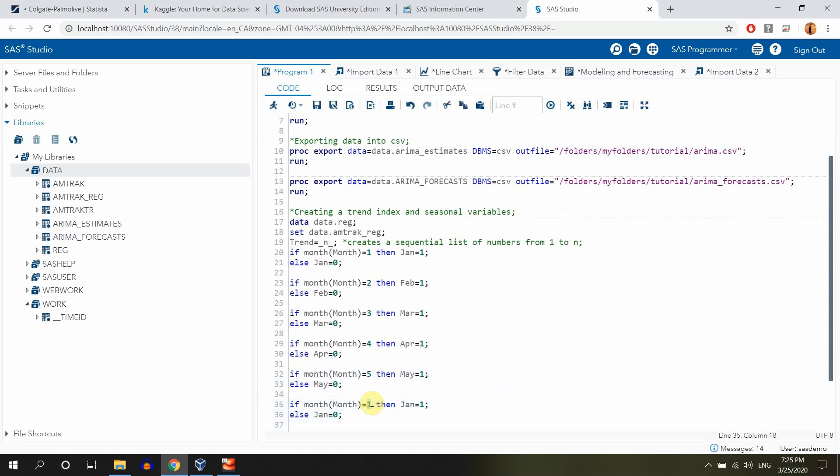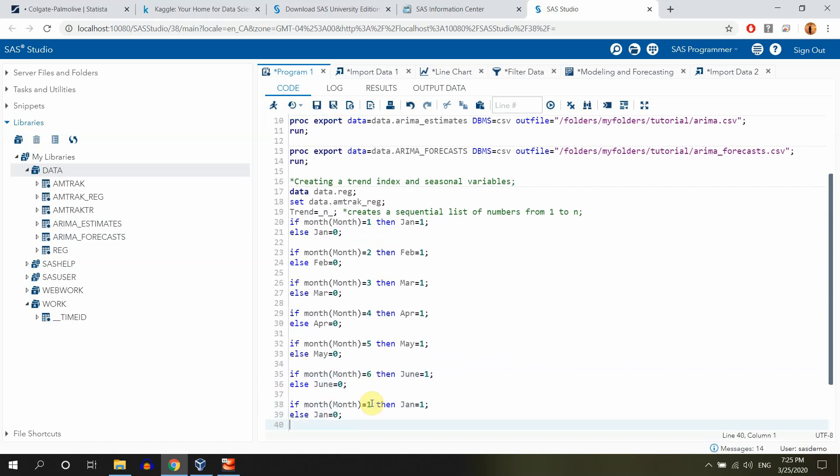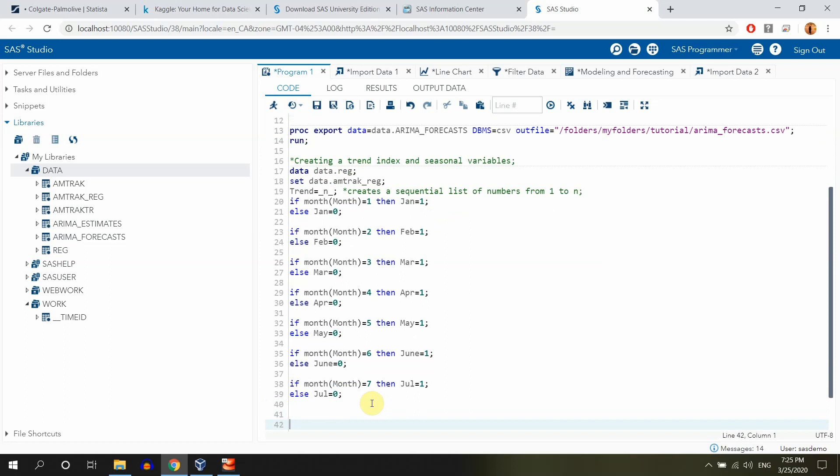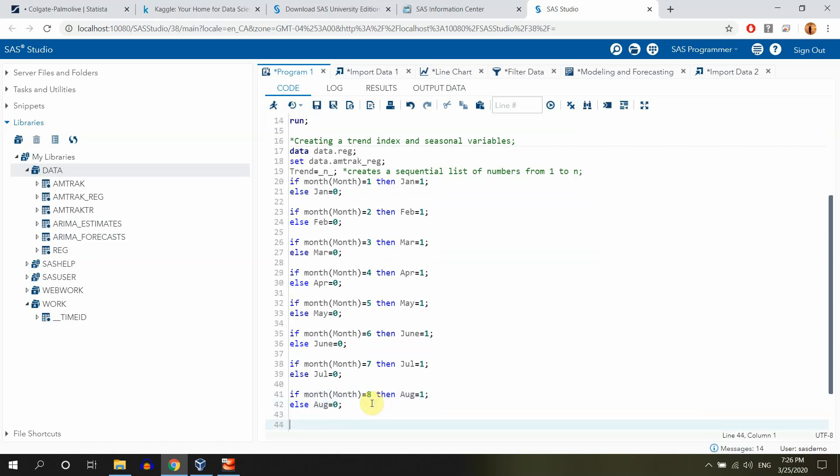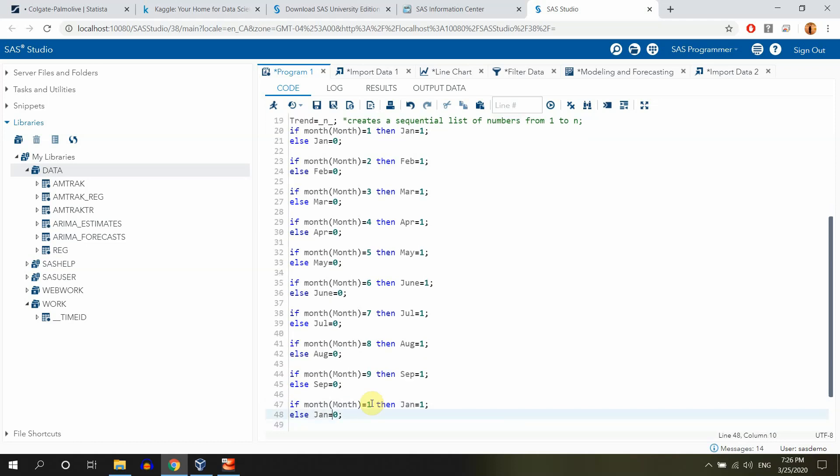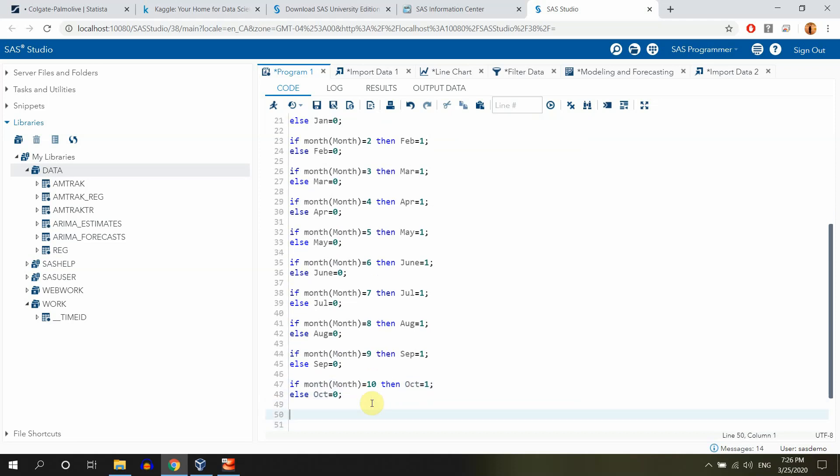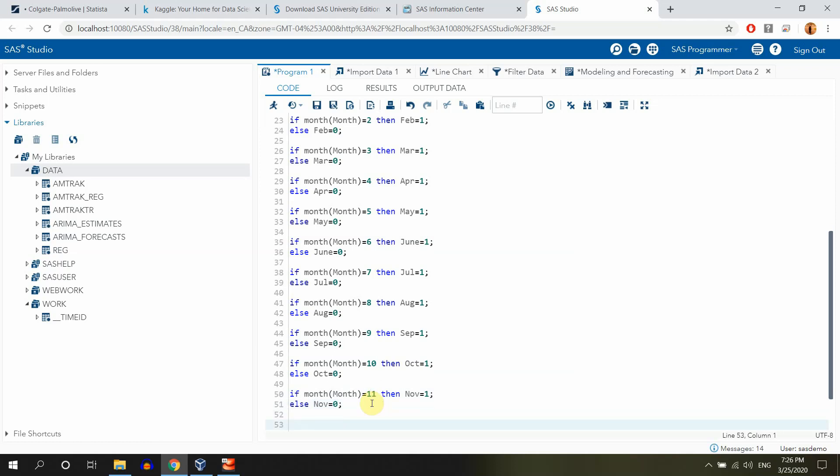If month equals six, then june equals one, else June equals zero. If month equals 7, then July, or Joule, we can actually say it this way, then Joule equals 1, else Joule equals 0. If month equals 8, then August equals 1, else Aug equals 0. If month equals 9, then SEP equals 1, else SEP equals 0. If month equals 10, then OCT equals 1, else OCT equals 0. And if month equals 11, then Nov equals 1, else Nov equals 0.